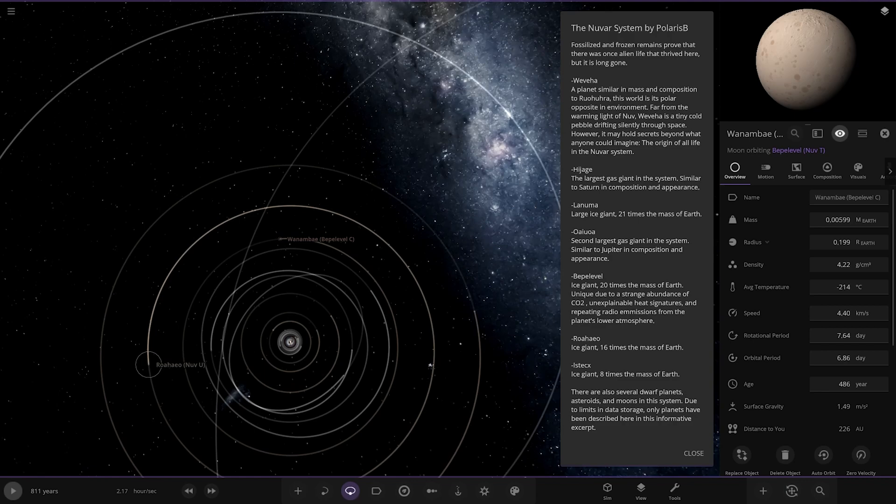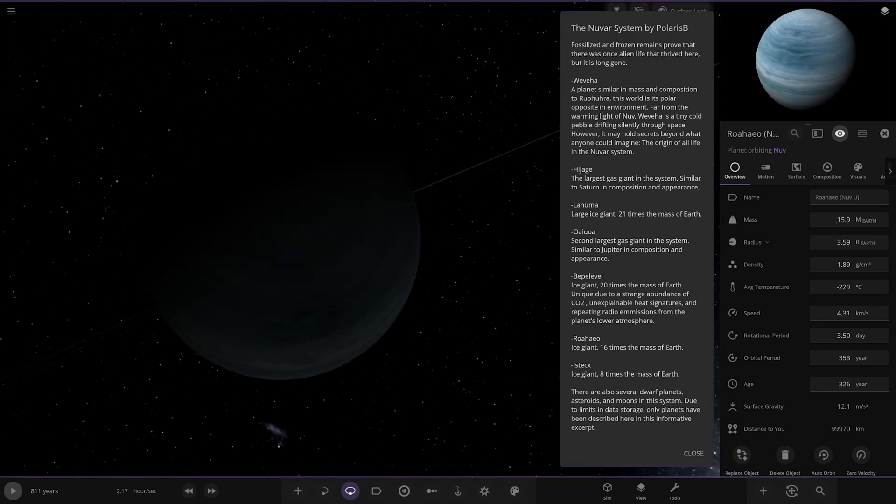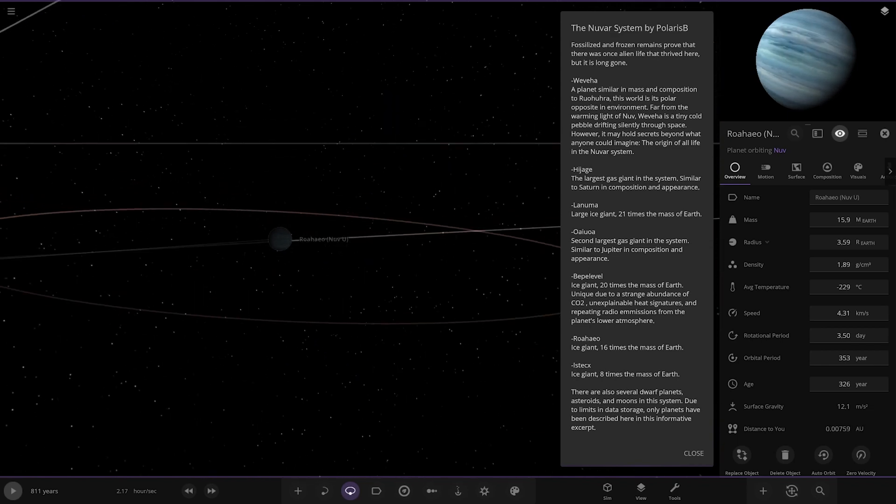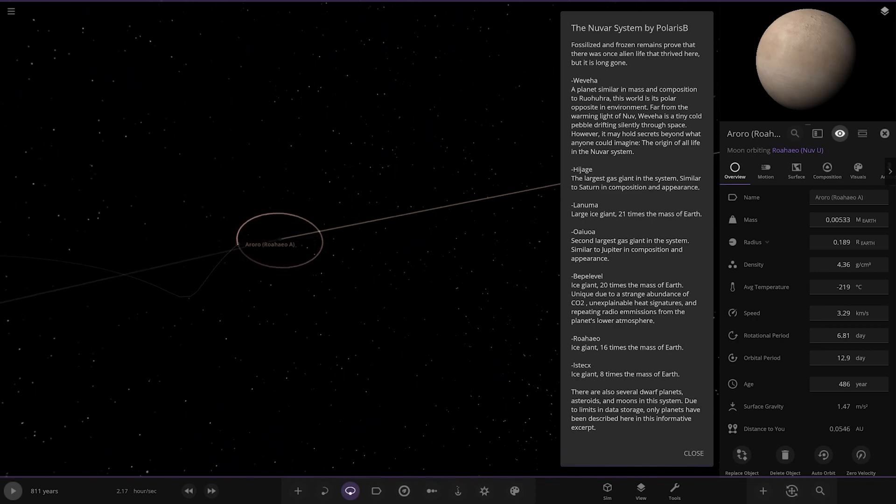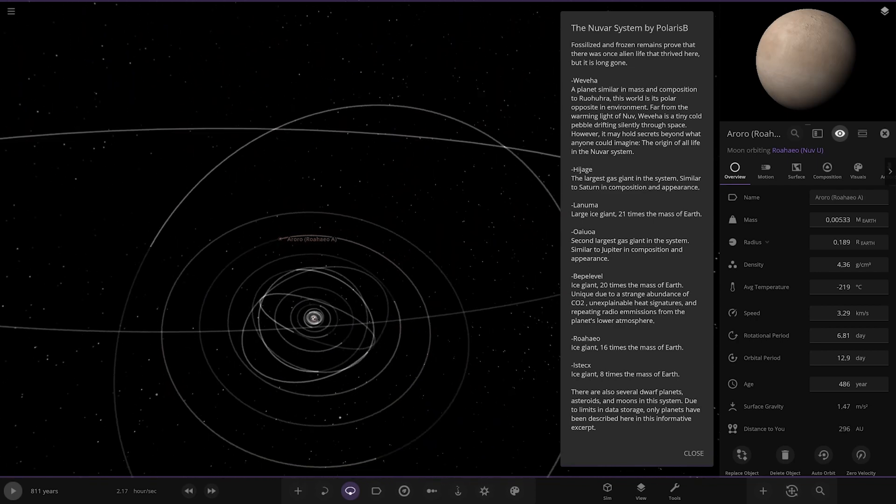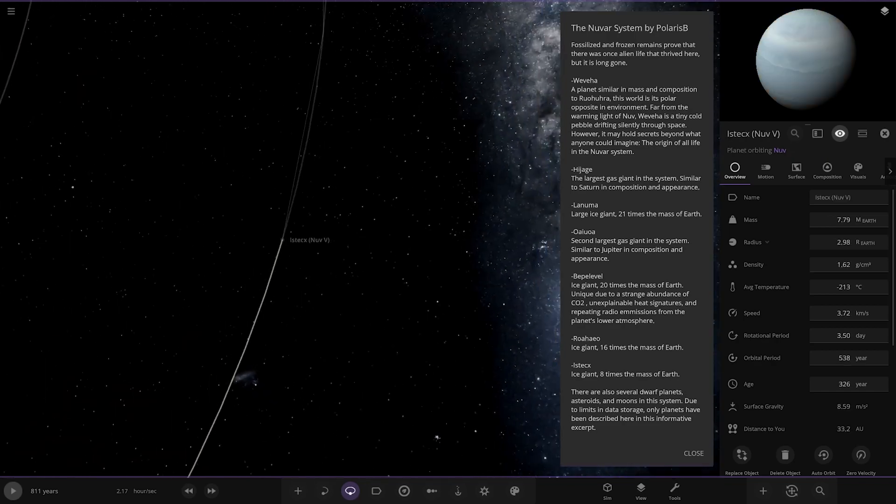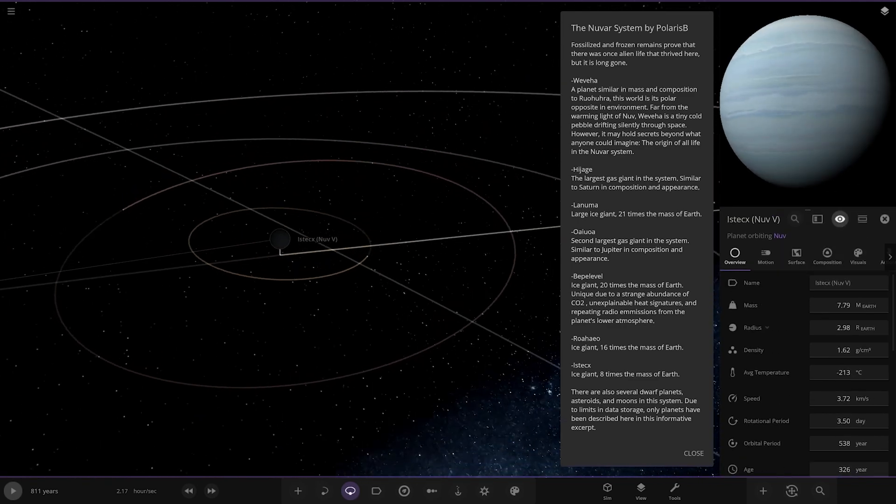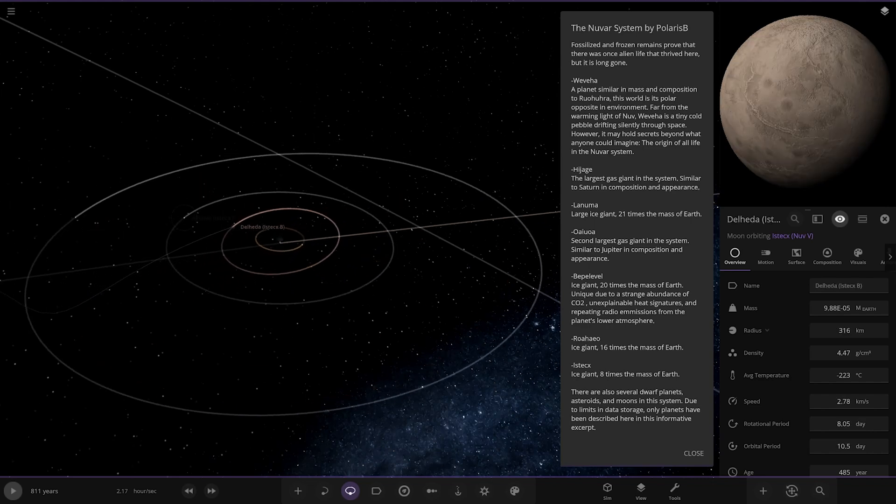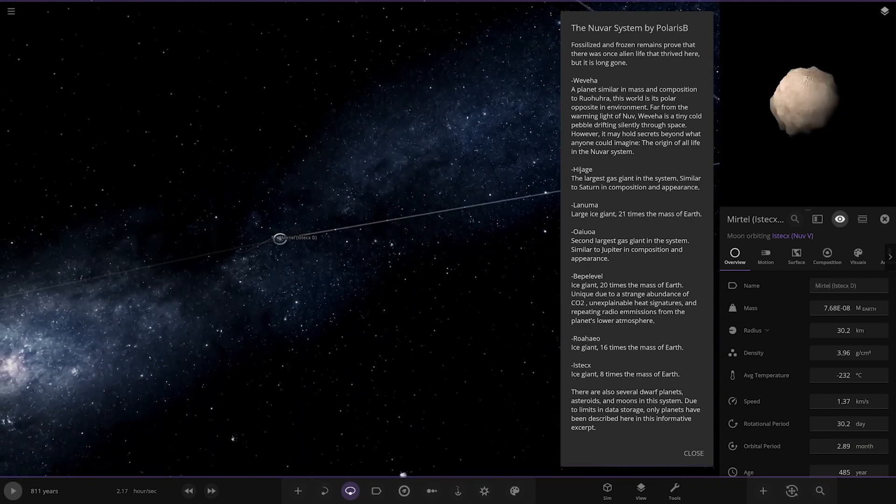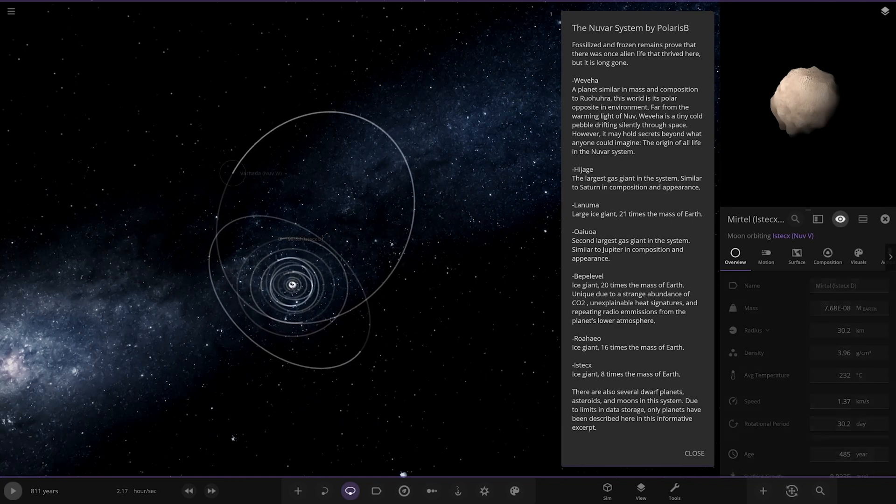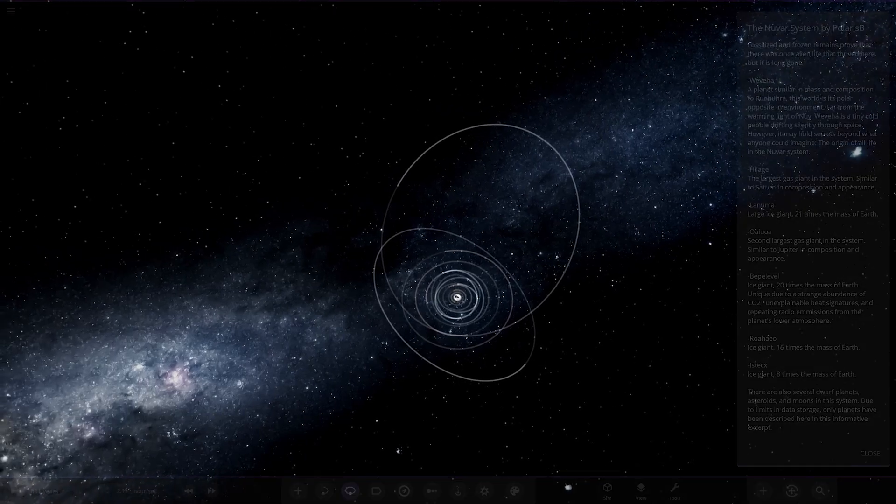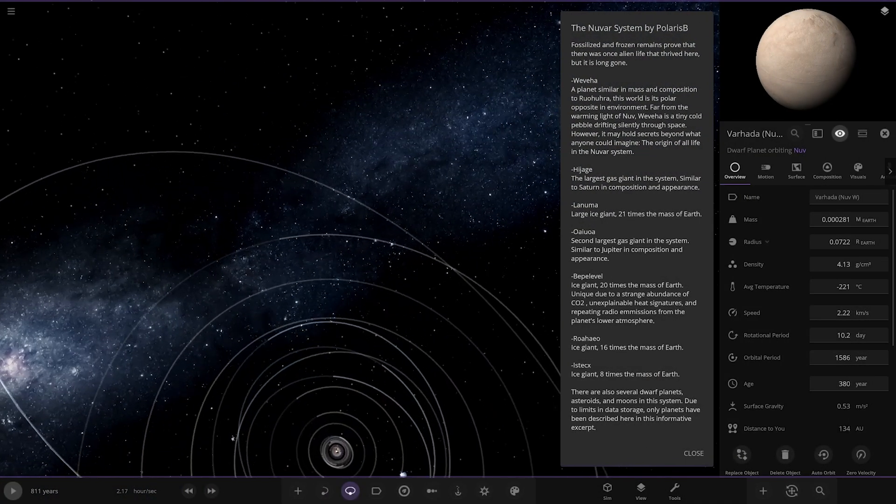Over here next. 16 times the mass of Earth. Nice appearance on that one. Looks nice and clean. I like that. Got one moon as well. Next we're heading to the next one. Another gas giant. Eight times the mass of Earth. Extremely dark over here. But you can see it in the picture there. It has a full set of moons. There are also several dwarf planets and asteroids in this system. Due to limited data stories, only planets have been described here. And there's a few more dwarf planets searching on the edges.